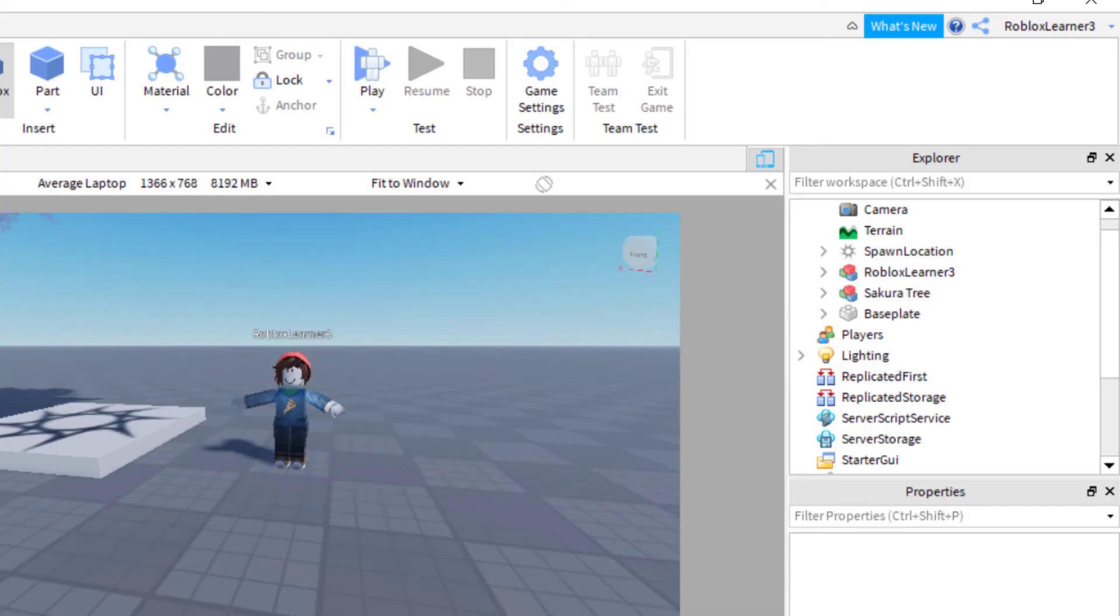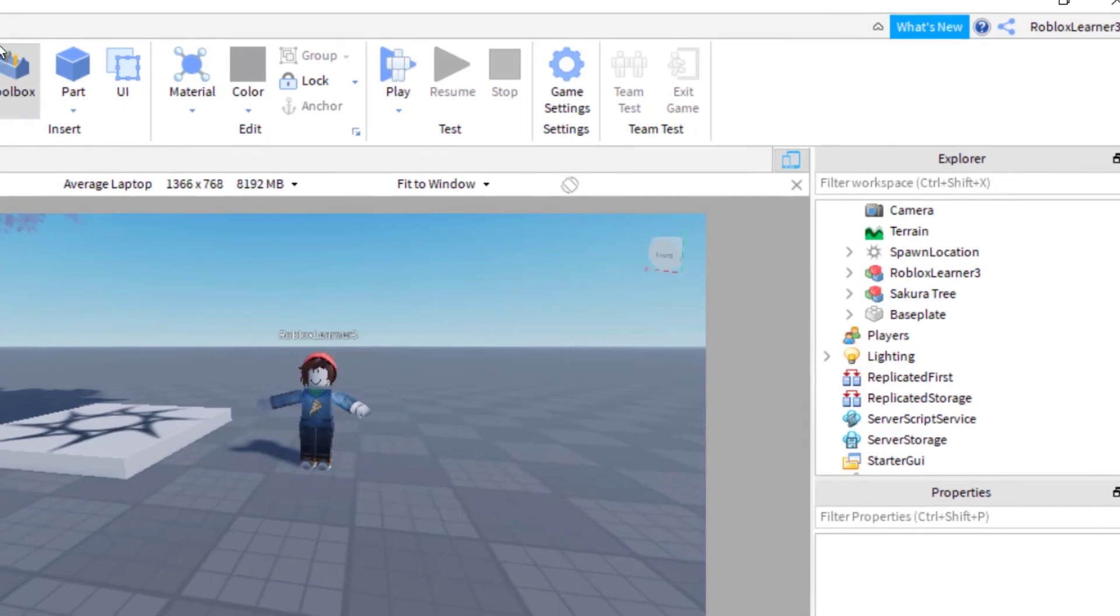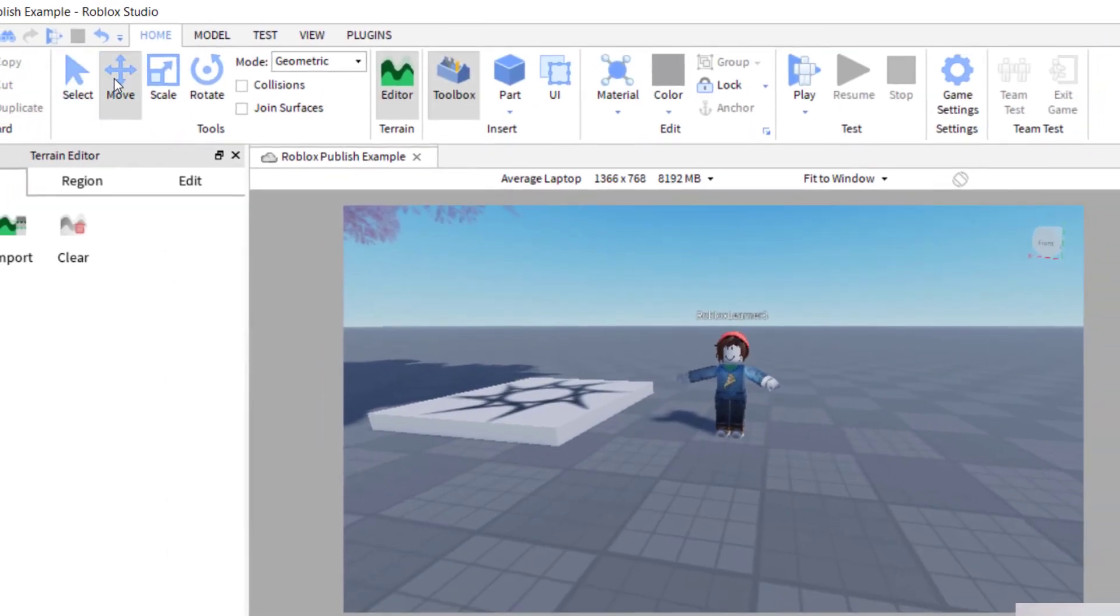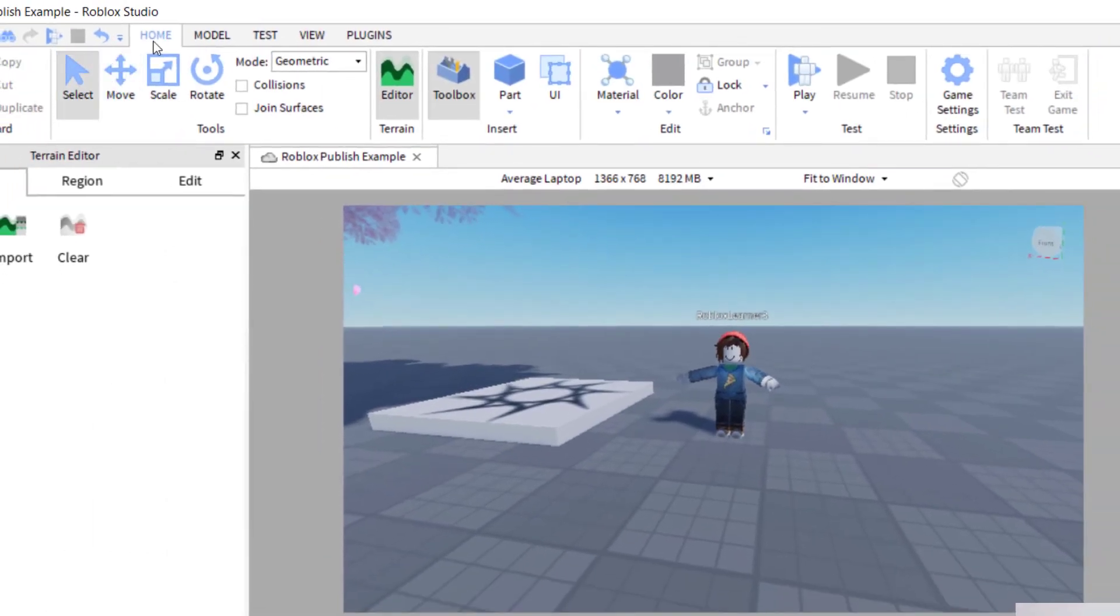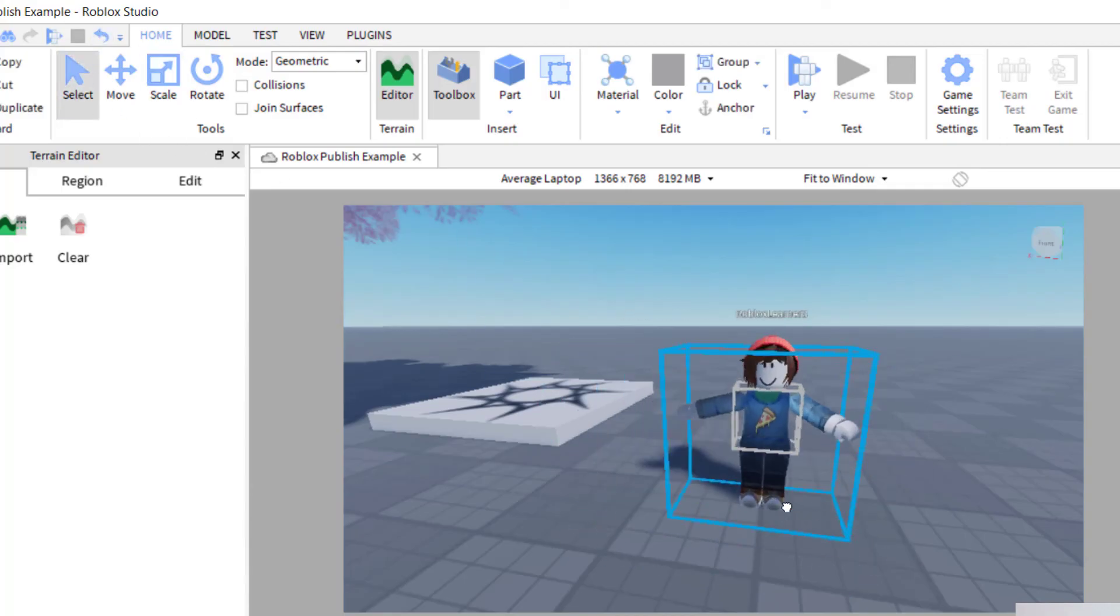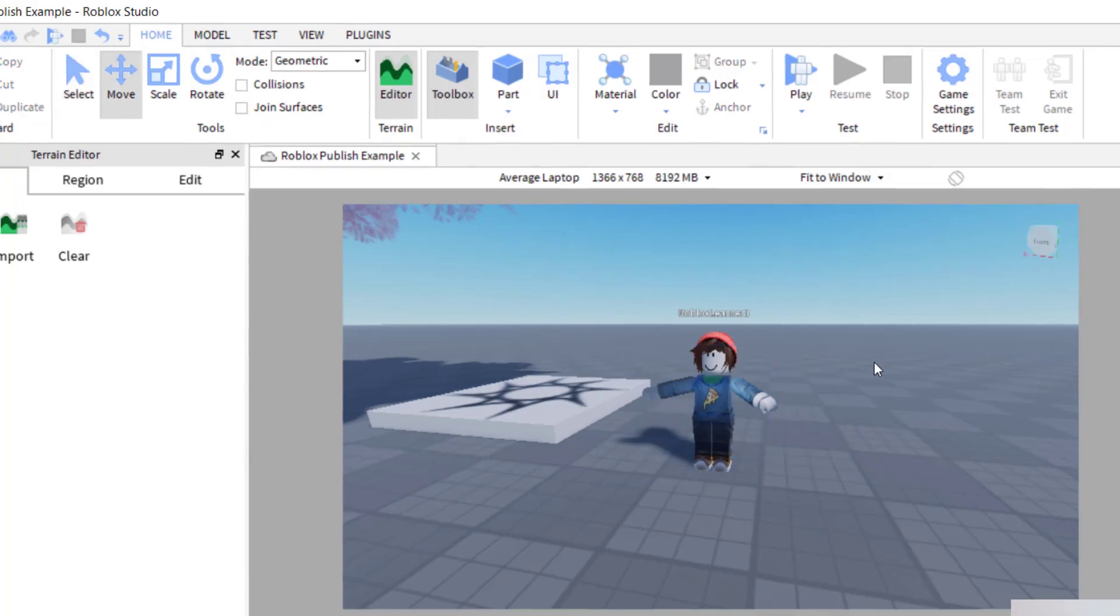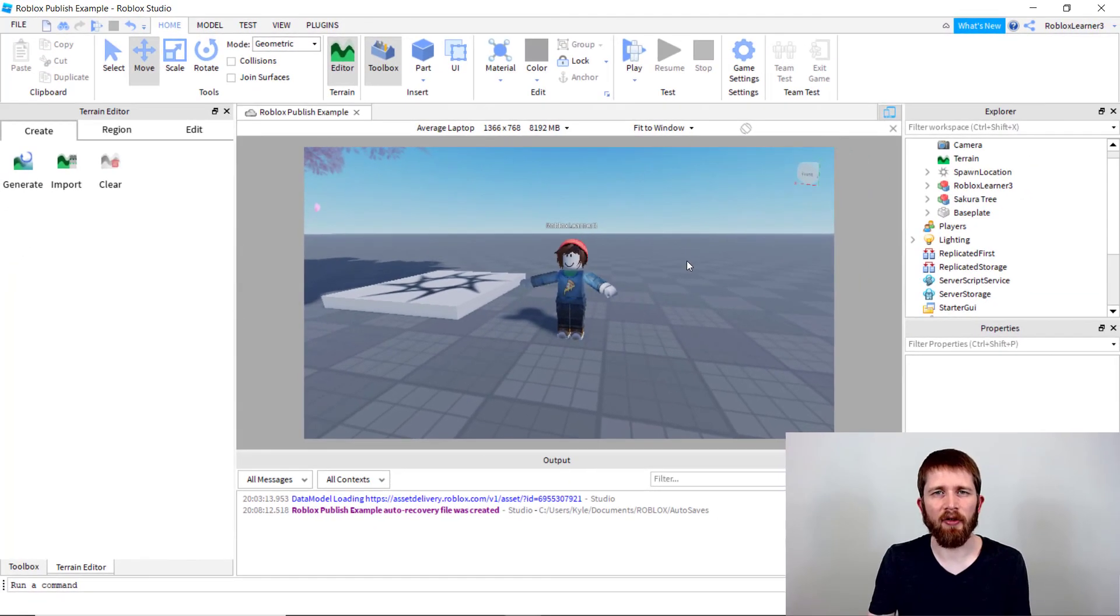And then sometimes when you come out of that plugin, you need to turn the select back on. So go come up to home and press select. And now once you hit that, then you can select the model and move it around where you want it to go. So this is the easiest way that I found to pose a player in the games that you're creating in Roblox Studio.